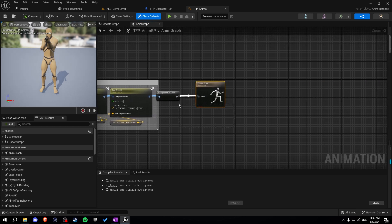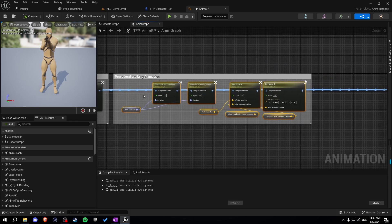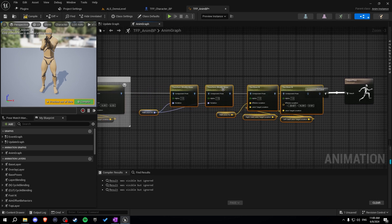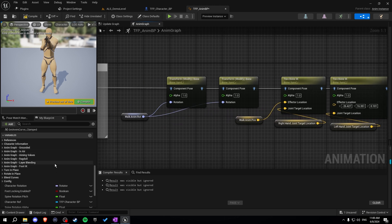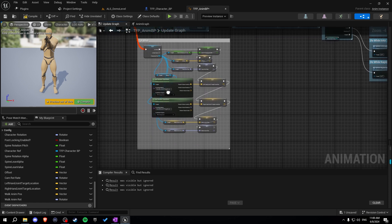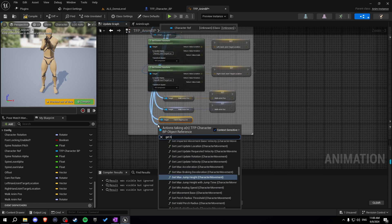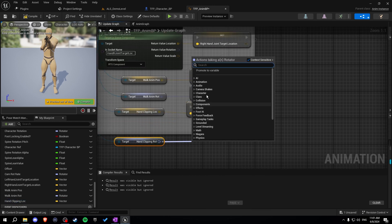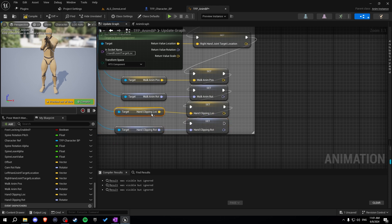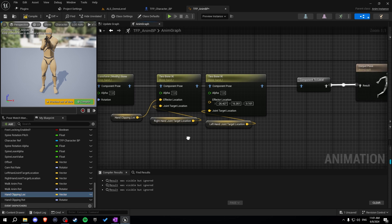This is pretty easy. We just add some space in the anim graph and copy these four nodes from the walking animation. Connect them and make sure your joint targets are right. Then go to the update graph and get our variables: 'end clipping location' and 'end clipping rotation'. Promote these to variables. Now call them in the anim graph — walk anim rod becomes hand clipping rod, walk anim pass becomes hand clipping pass.